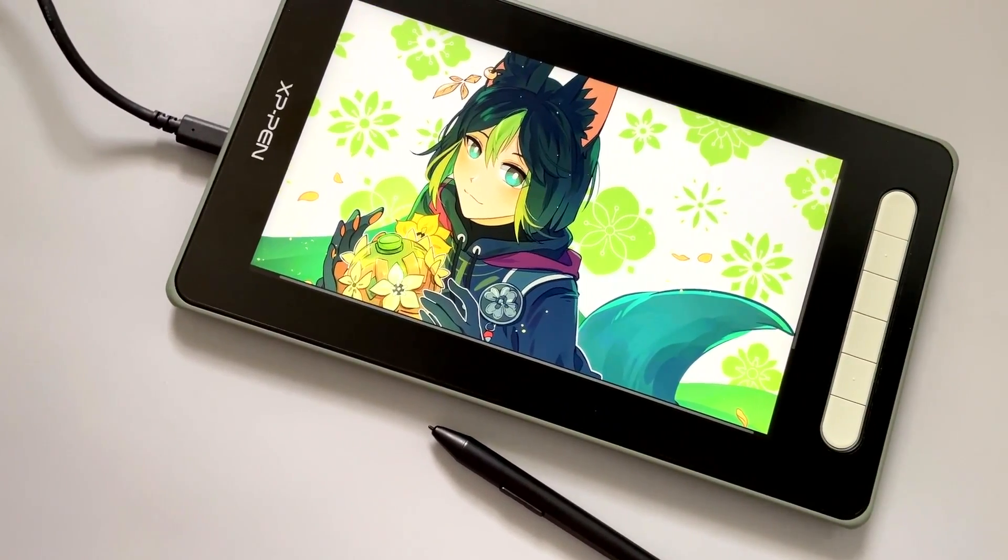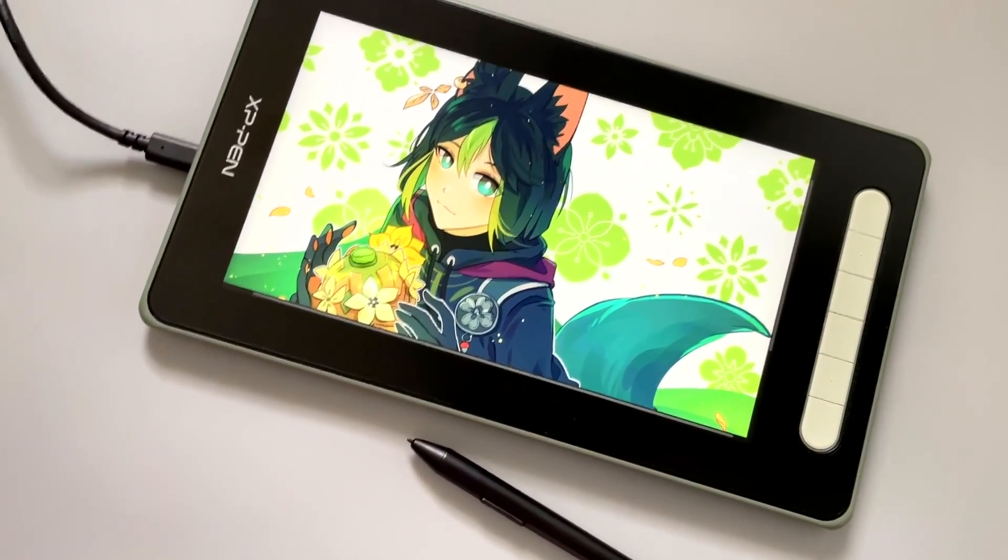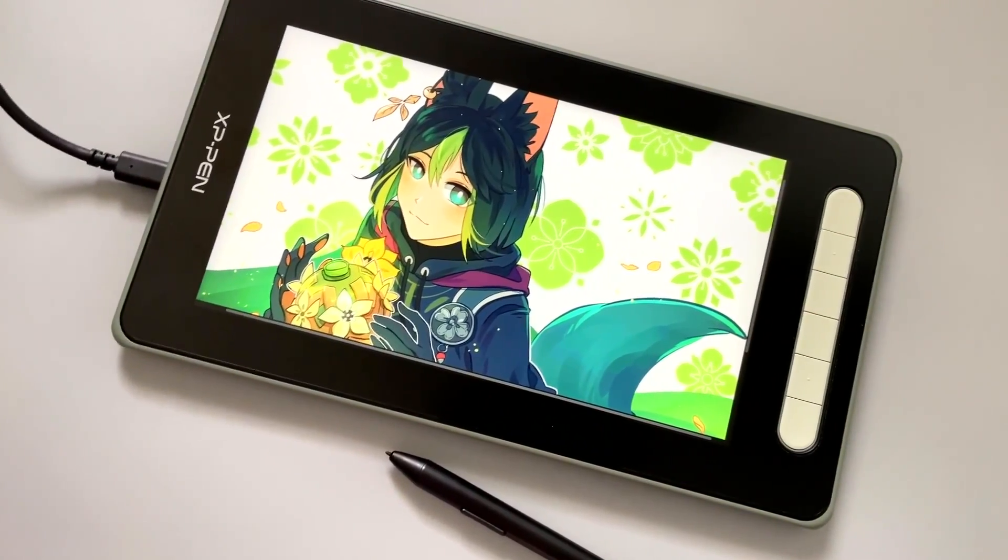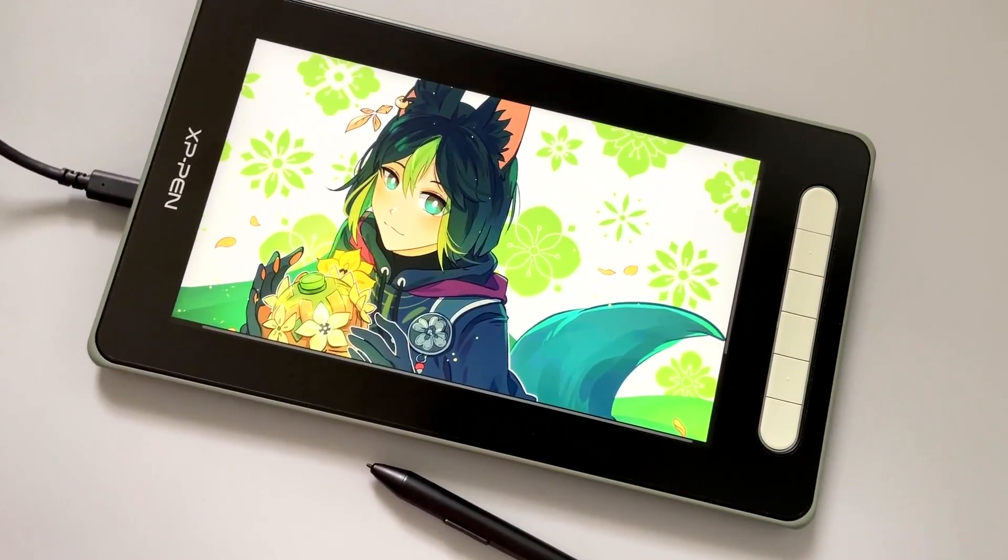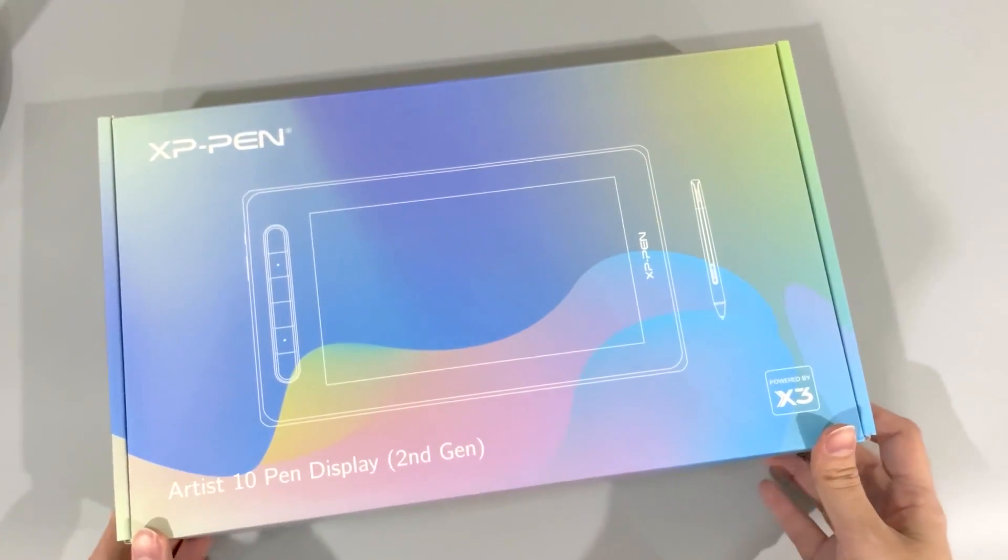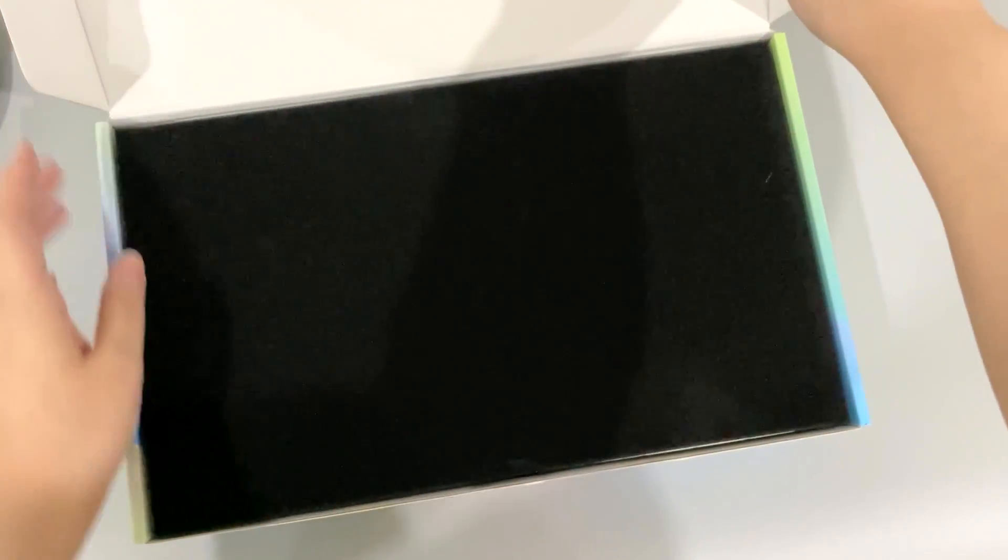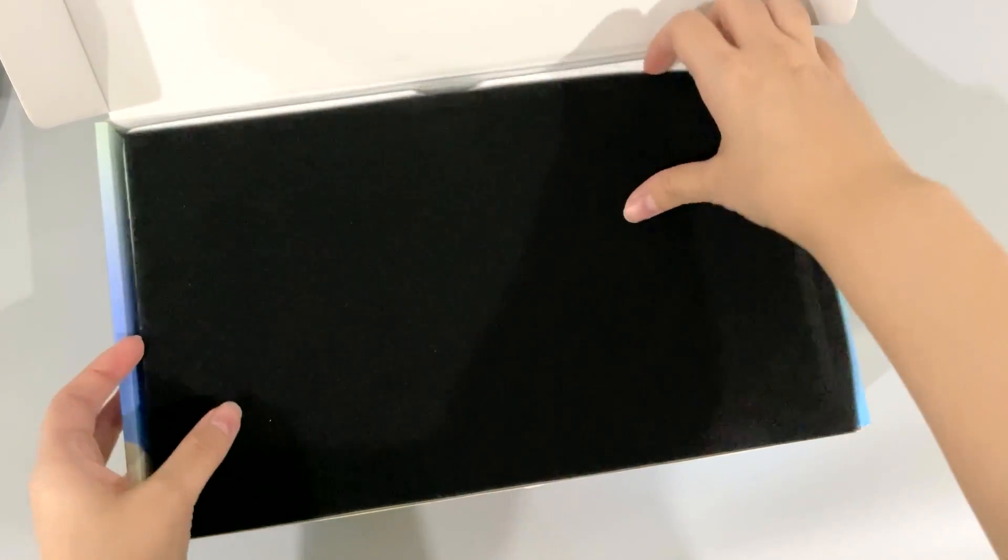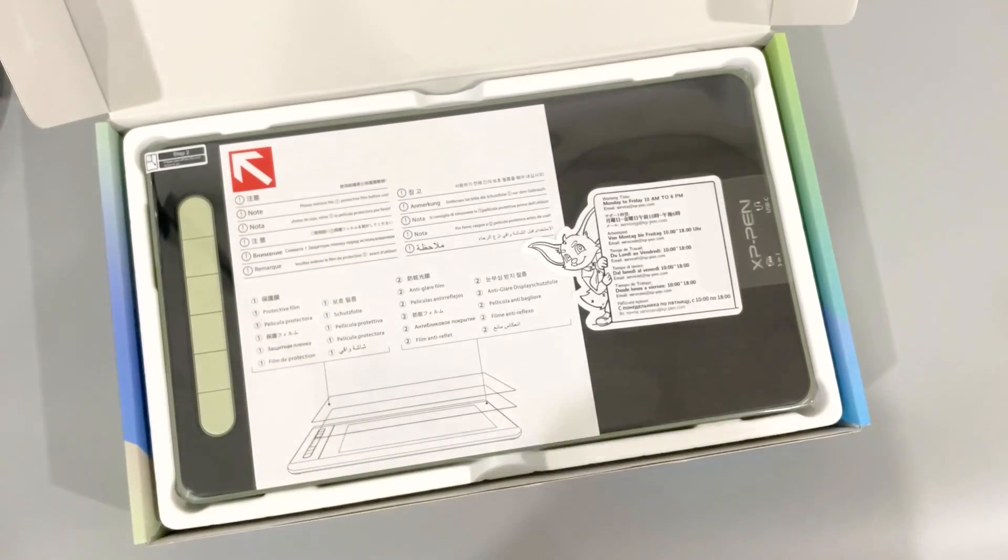XP-Pen is sponsoring a giveaway of an Artist 10 pen display. Keep watching to find out more about it. Back at it again with XP-Pen, this time with a pen display. And I've got lots to talk about because it is their 17th anniversary.